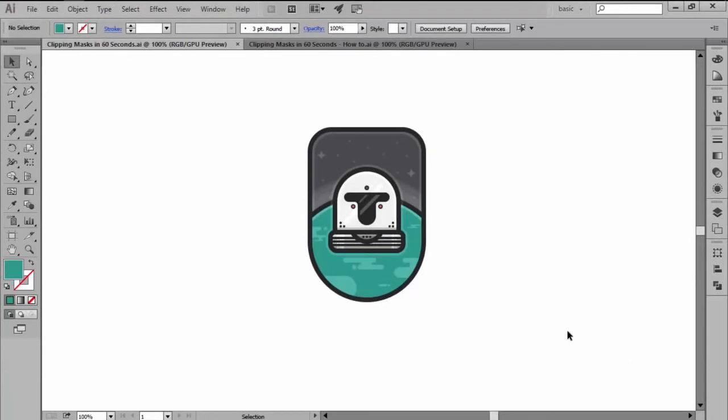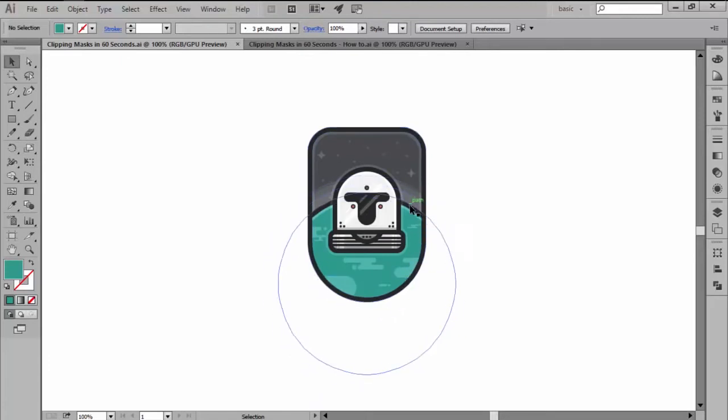According to Adobe, a clipping mask is an object whose shape masks other artworks so that only areas that lie within the shape are visible.